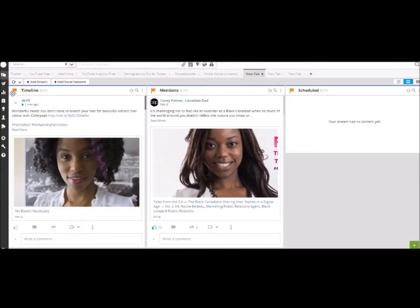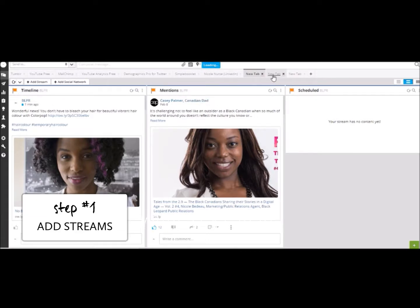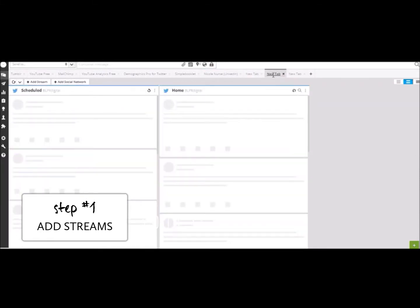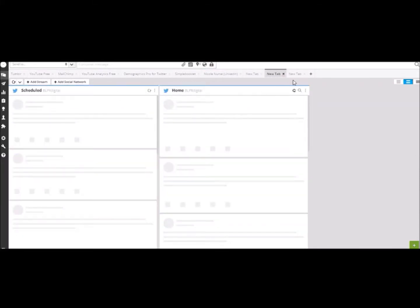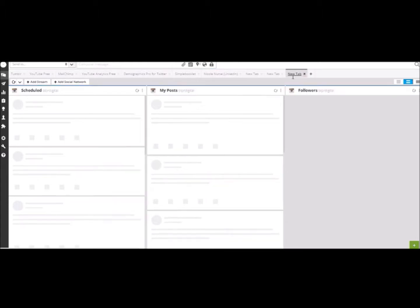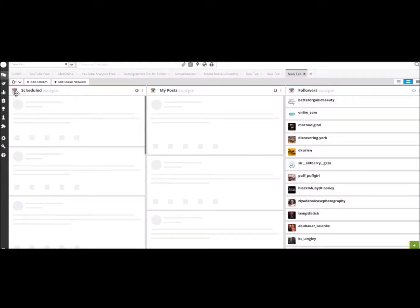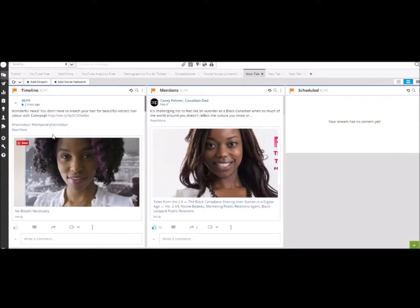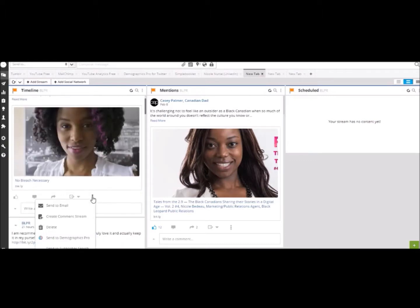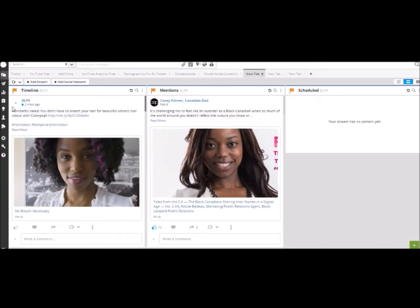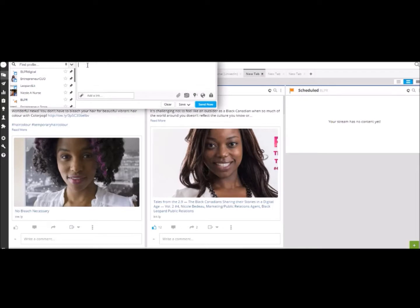So I'm in HootSuite. I've got my streams. This is Facebook, this is Twitter scheduled and my home screen, and this is my Instagram. So while that loads, let's go back to Facebook. I recently posted this picture. Let's say I'm going to repost this again with HootSuite, so I'm going to write the copy.